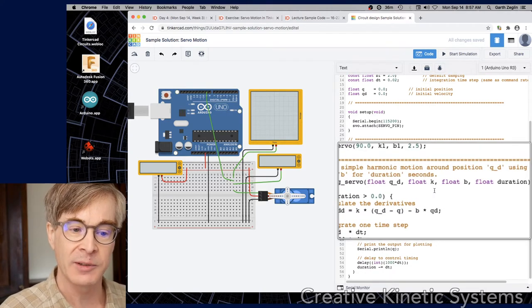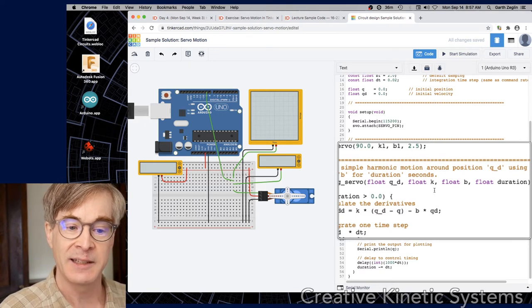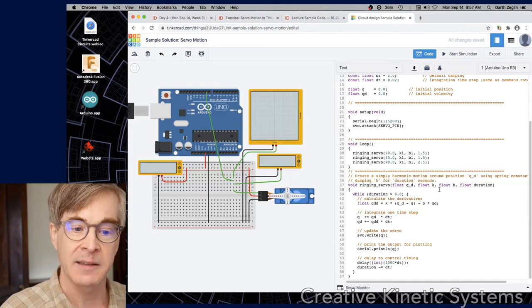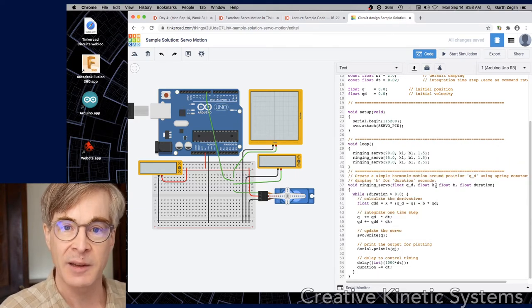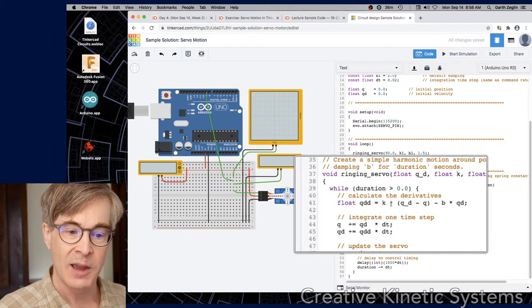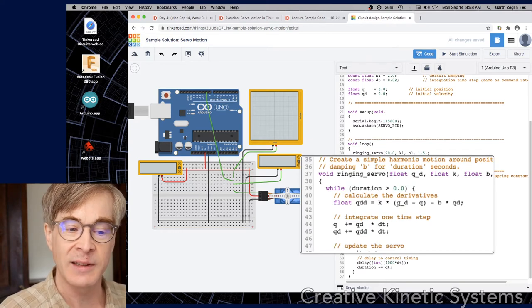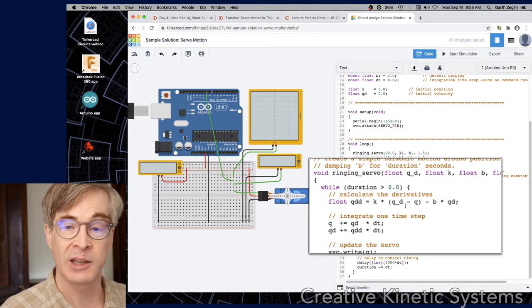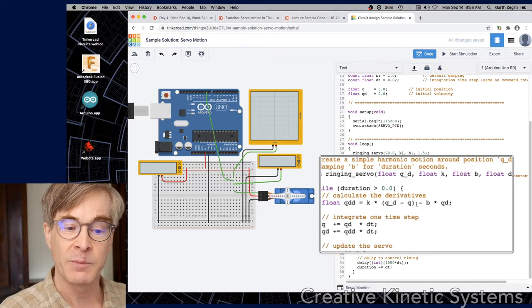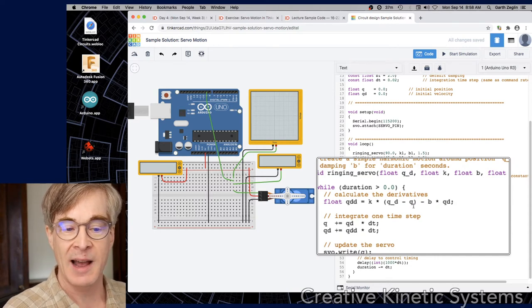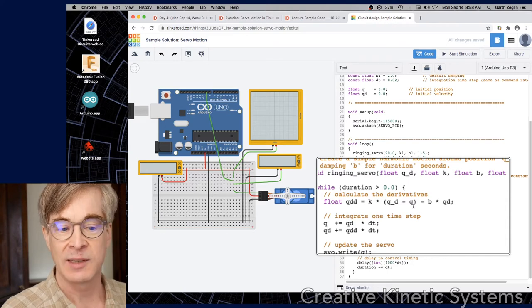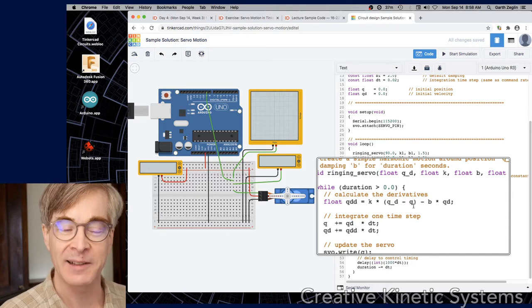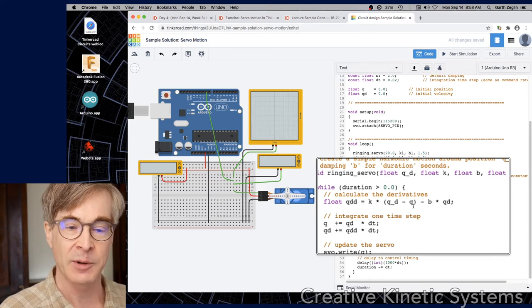So to get down to the heart of it, let's get the ringing servo function, which is what's generating the actual movement. It takes four parameters, a reference position, which is the center of the oscillation, a stiffness, a damping, and a duration in seconds. So k and b correspond to the spring constant and the damping constant for the simulated spring and damper. And what we see is the second order differential equation. There's an acceleration that's computed that's qdd, which is the spring constant times the displacement between the current position and the desired position. And then a damping term b times qd, which basically applies acceleration always in the opposite direction from the velocity to suck mechanical energy out of the oscillation. It's simulated mechanical energy. So in this case, it's all about this virtual mass spring damper system.